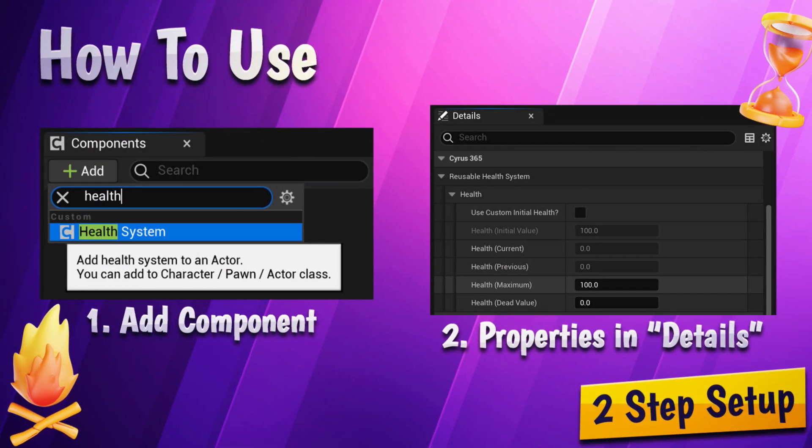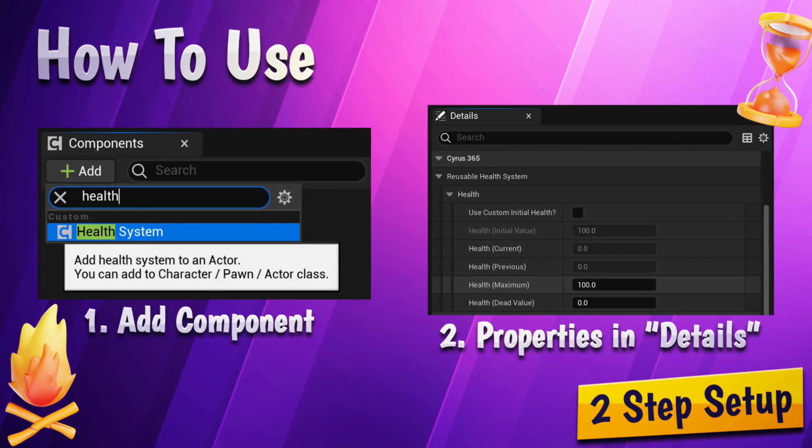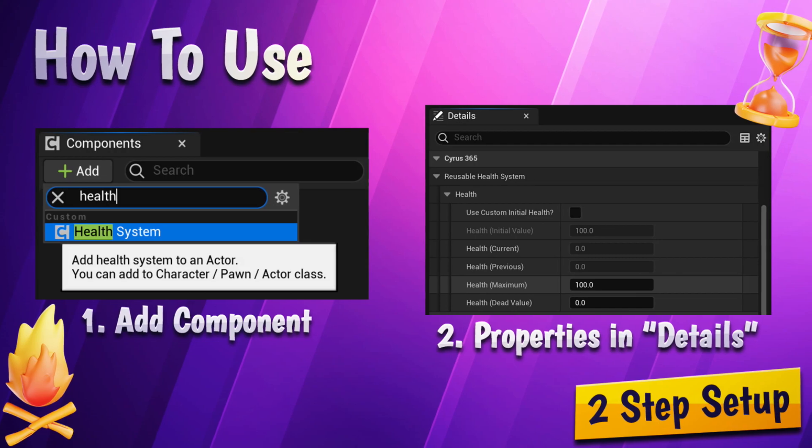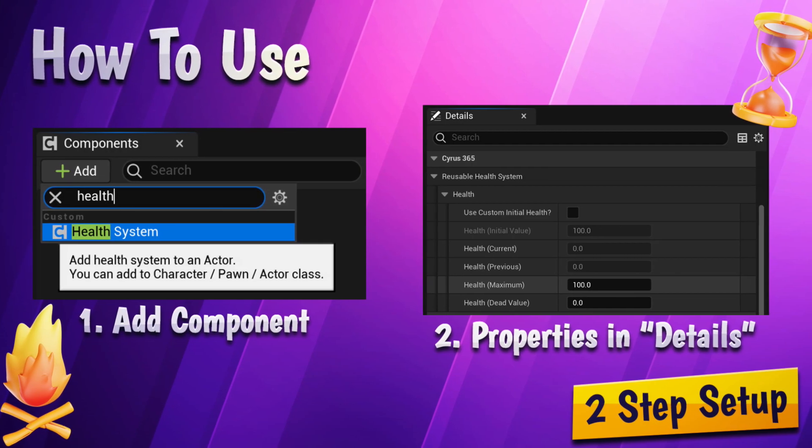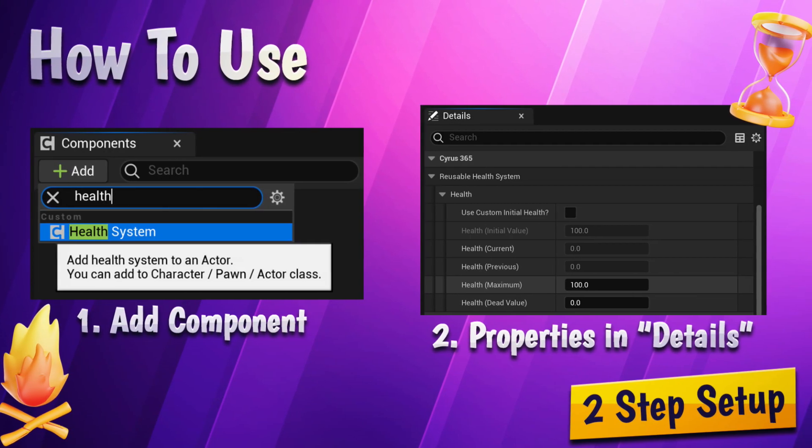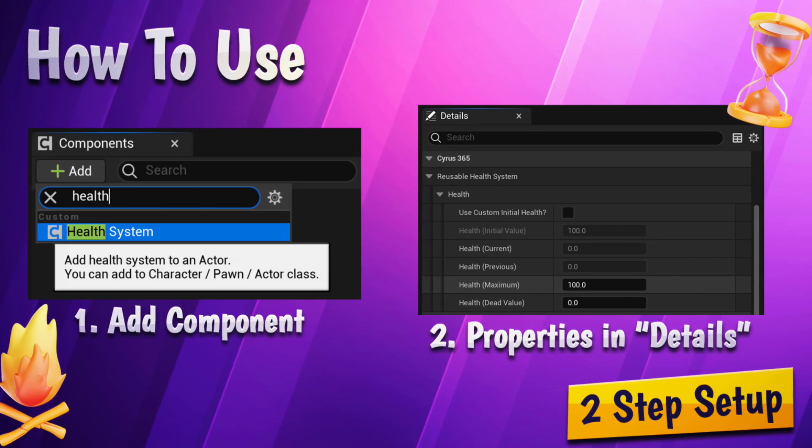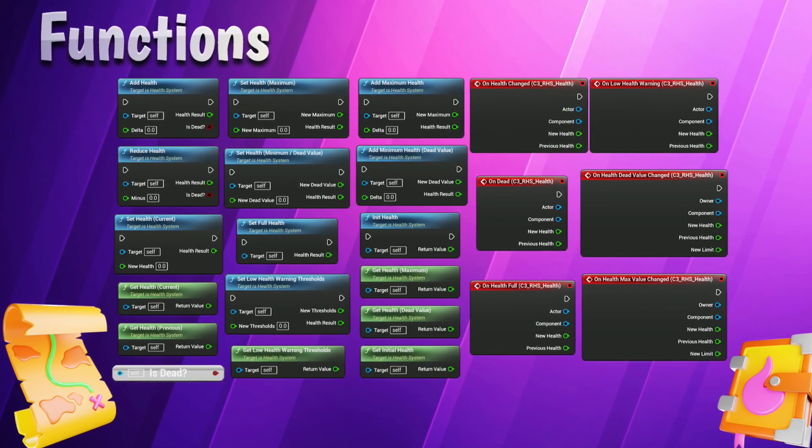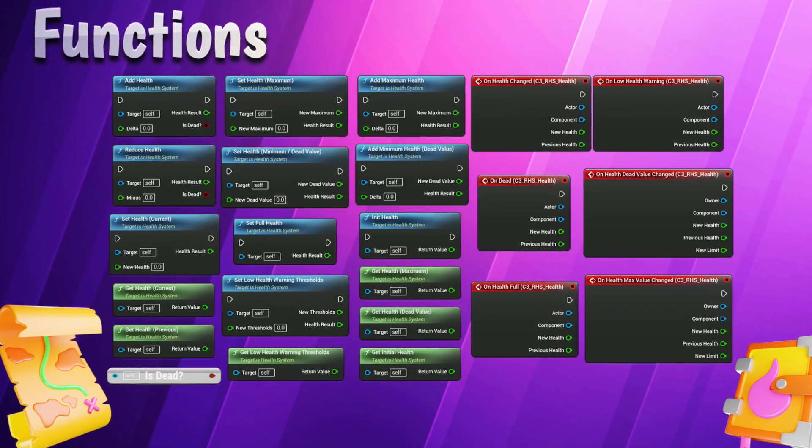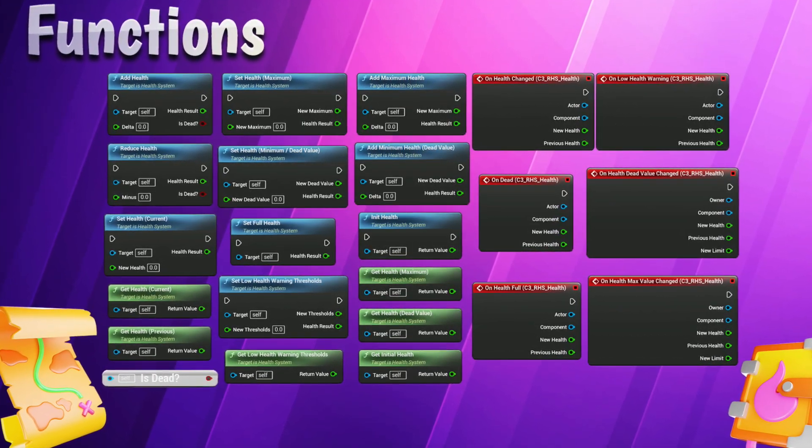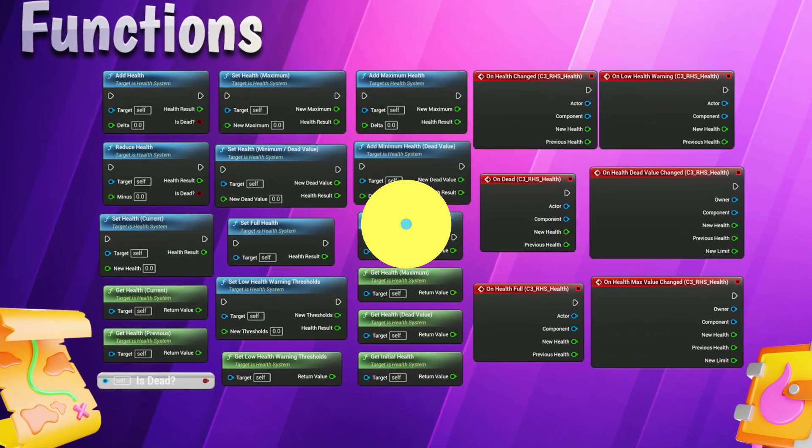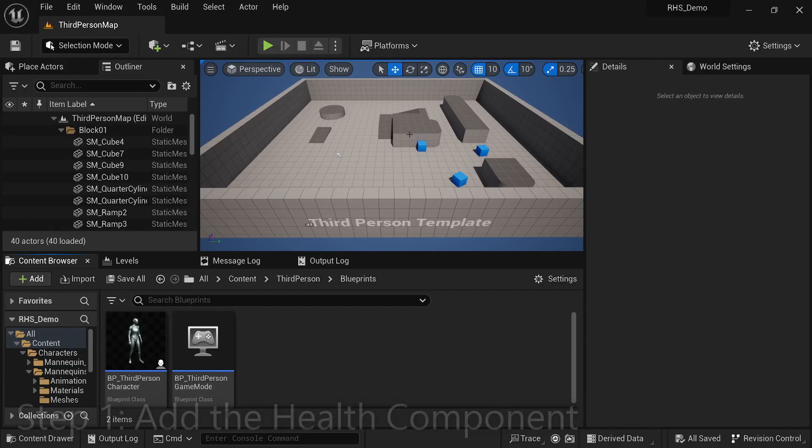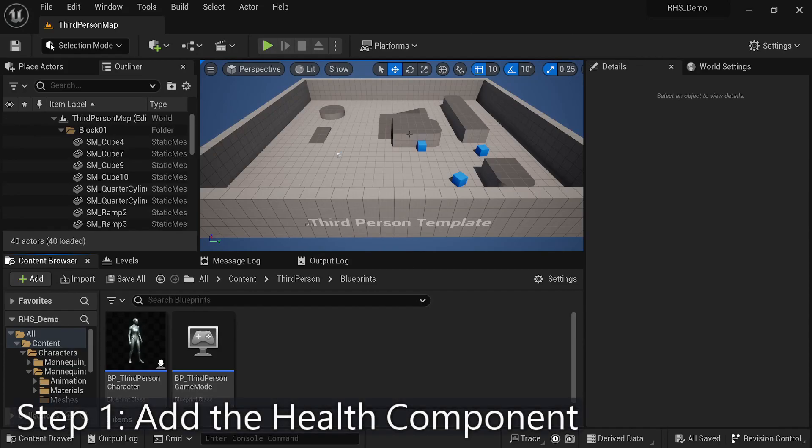Now, let's talk about how to use the Reusable Health System plugin. One of the key features of this plugin is its simplicity. It provides a set of easy-to-use blueprints and functions that allow you to quickly integrate a health system into your game. The first step is to add the health component to your player character or any other actor that needs a health system.